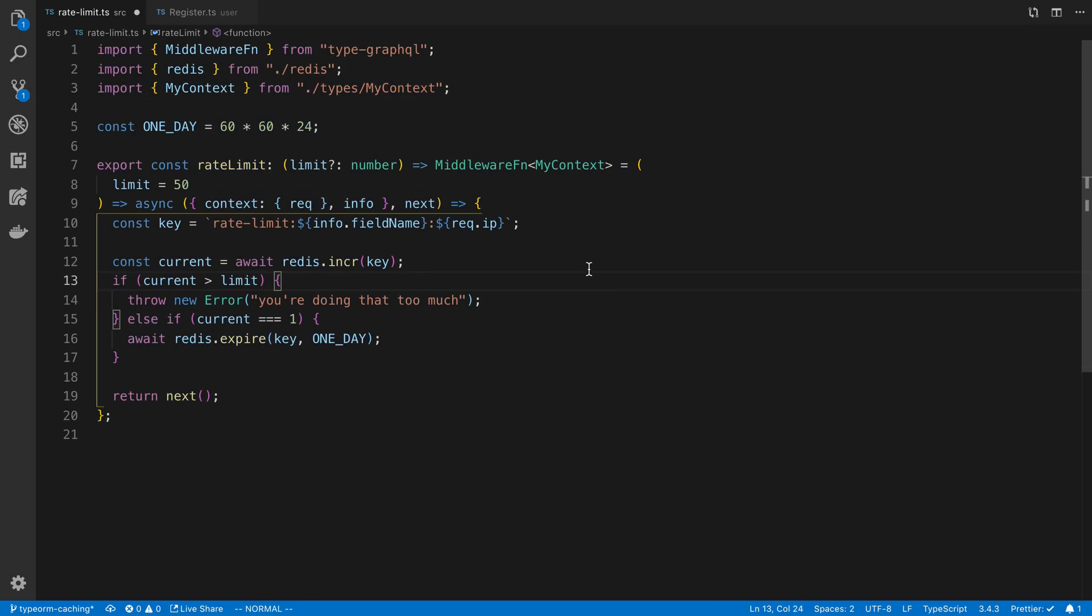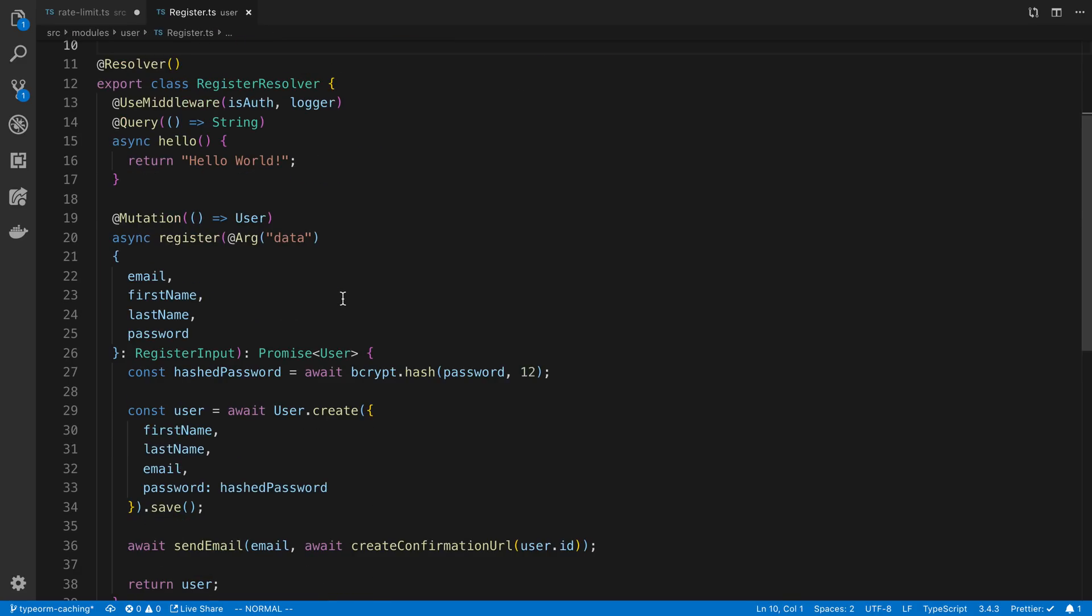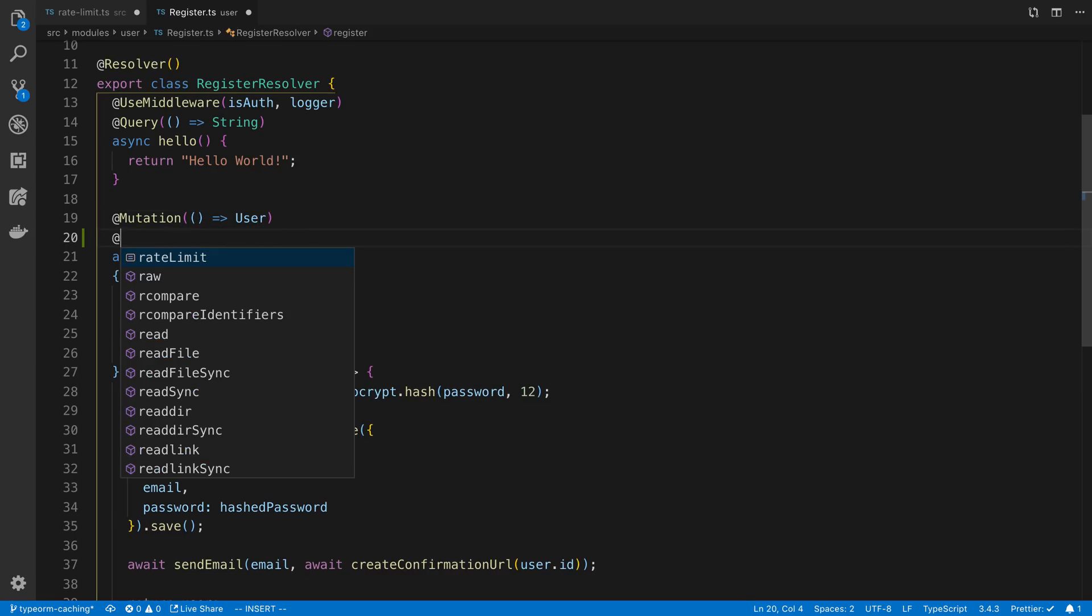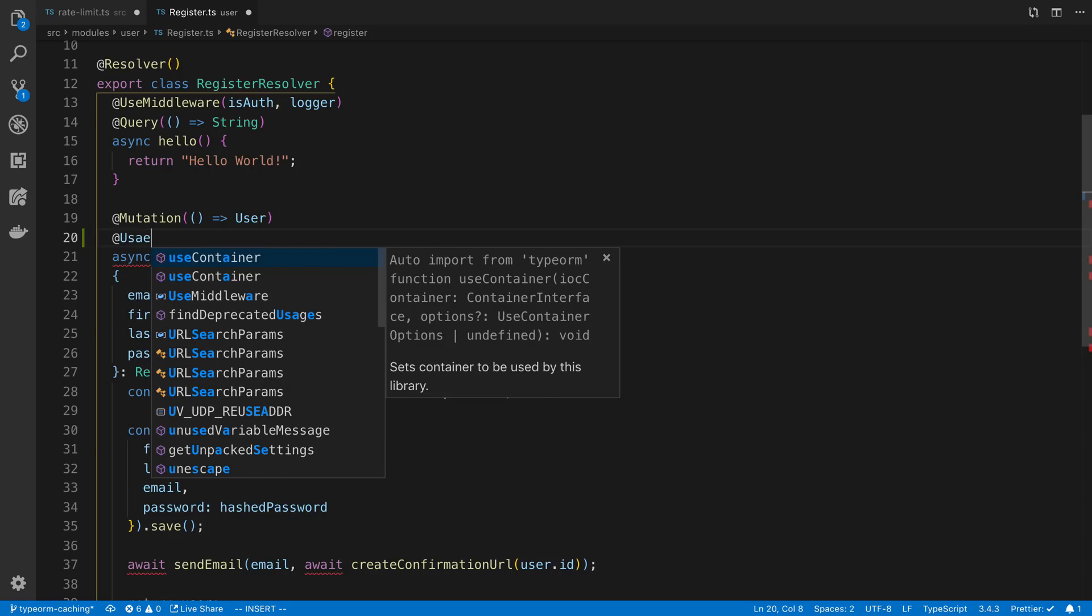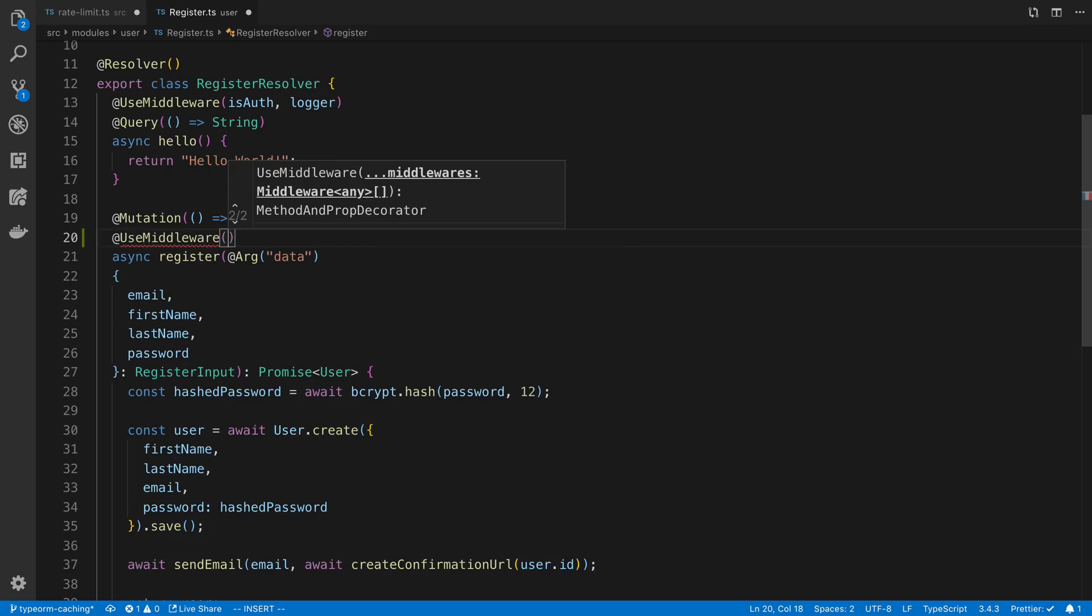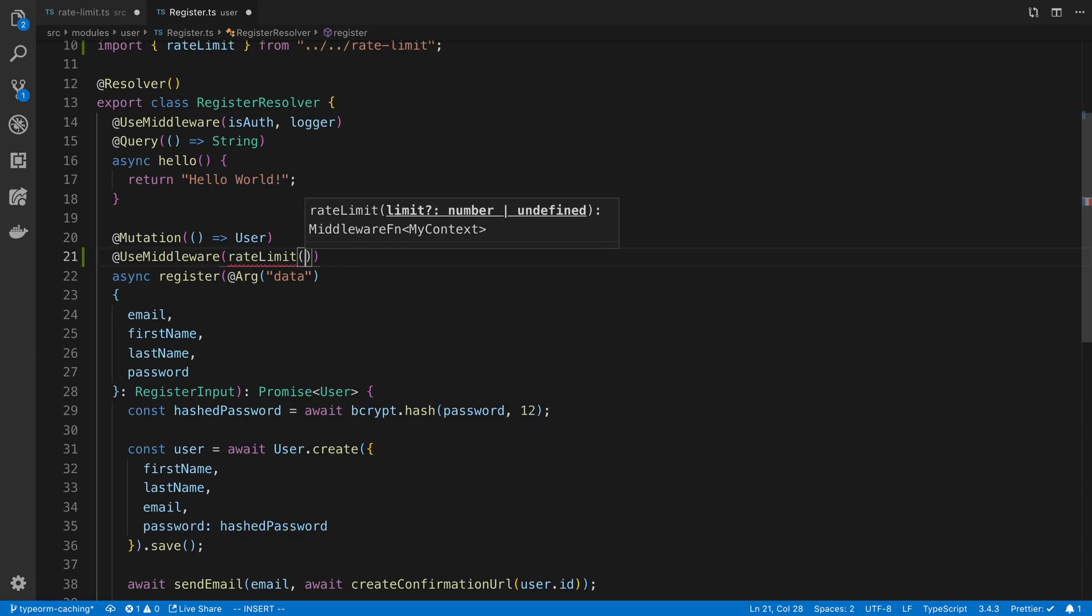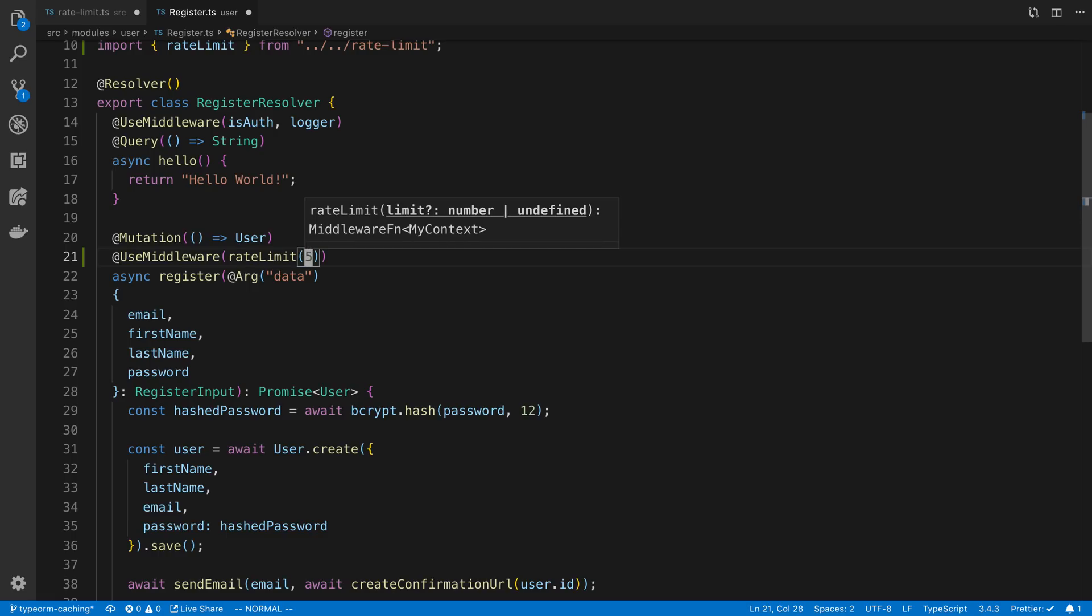This is how you use it, at least in TypeGraphQL. So, for example, let's say my register, I don't want people spamming my register and say you can only use like five a day or something. I say use middleware, and I say rate limit, and then I'm going to say five here.